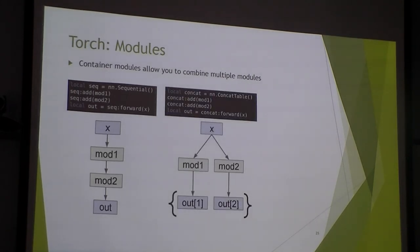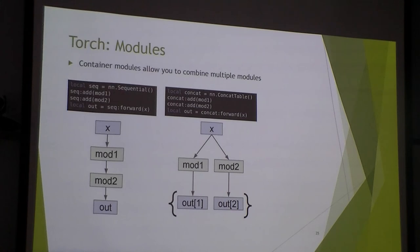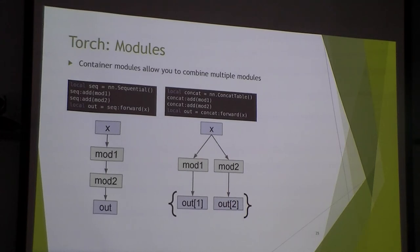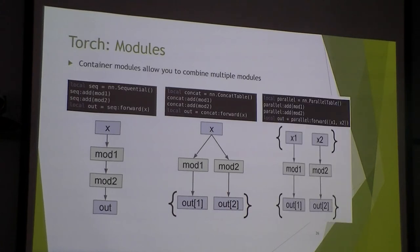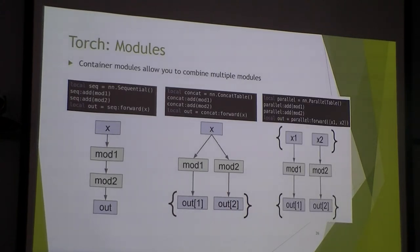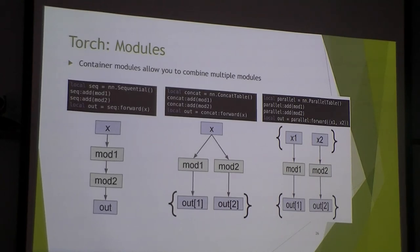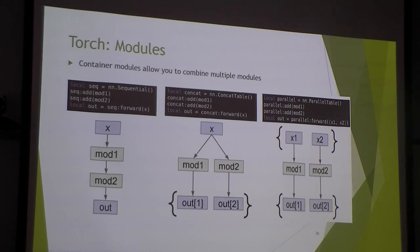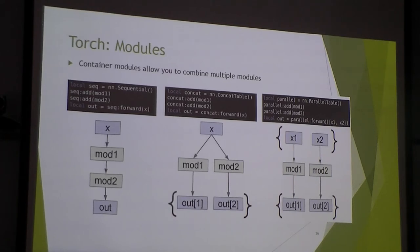Another one you might see is the concat table. You want to apply two different modules to the same input. Then the concat table will do that. You will receive the output as a list. Here, the output is a list. Another one you might see is a parallel table. If you have a list of inputs and you apply different modules to each element, then you can use a parallel table for that sort of construction.